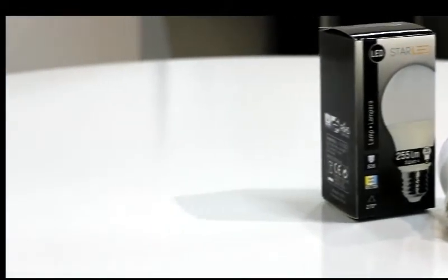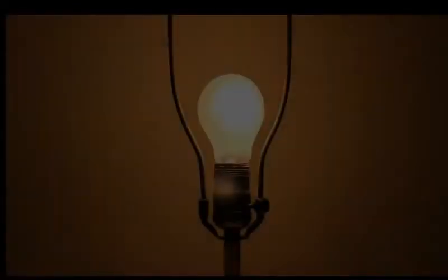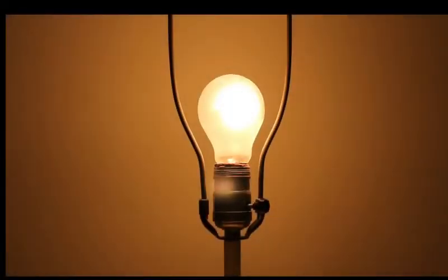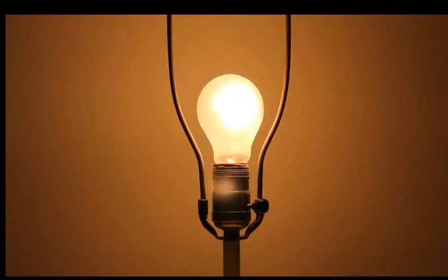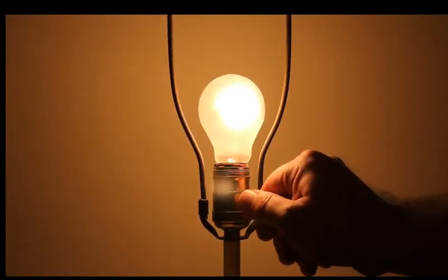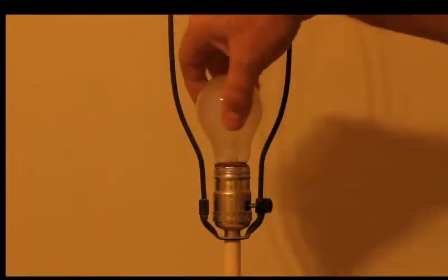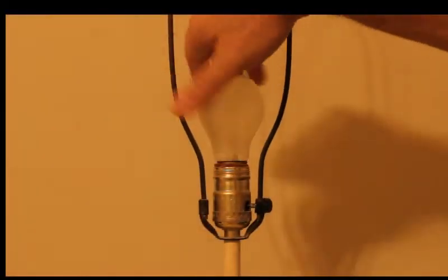Using the standard E26 screw socket base, this LED light bulb can easily fit into a traditional household lamp. Unlike traditional incandescent and CFL light bulbs,